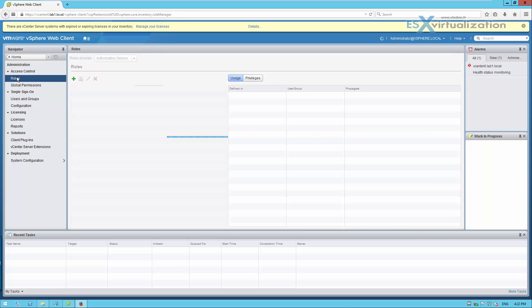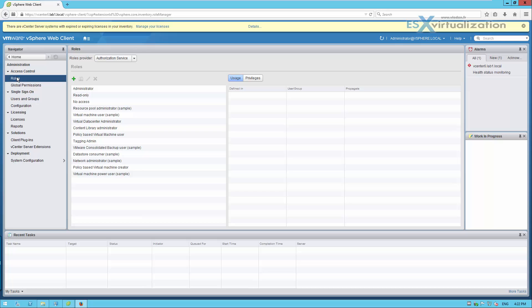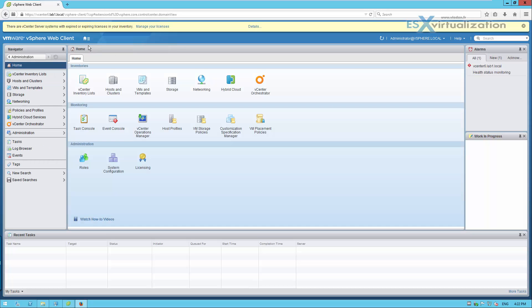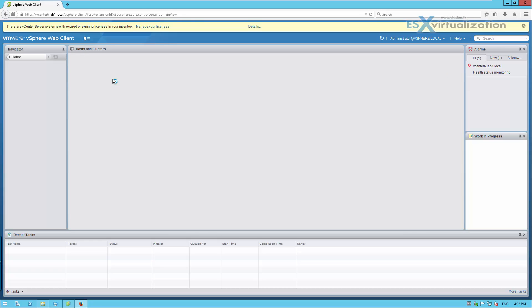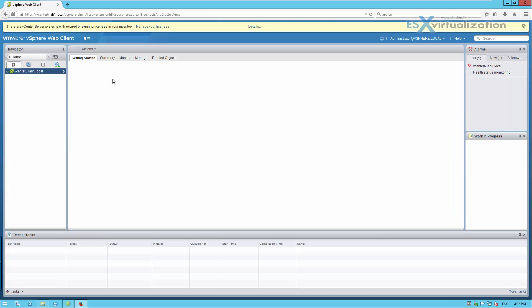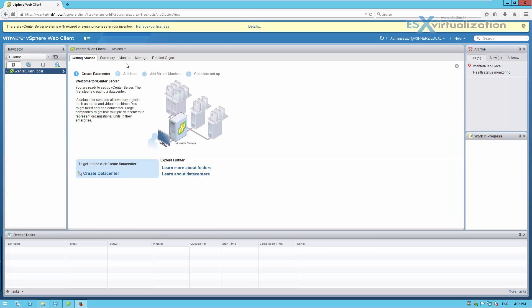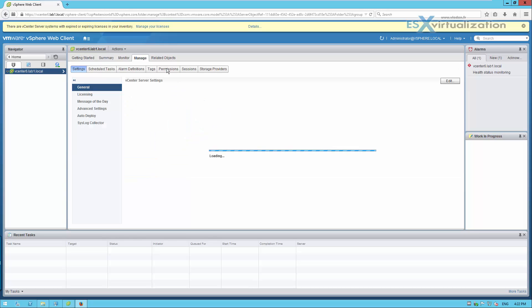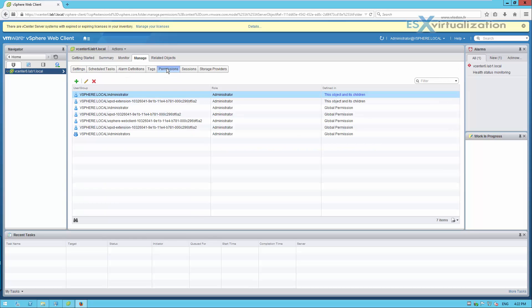And the second thing we need to do is to allow the permissions for this account. So I think we need to go to the top of the inventory, which is vCenter server, and then permissions.